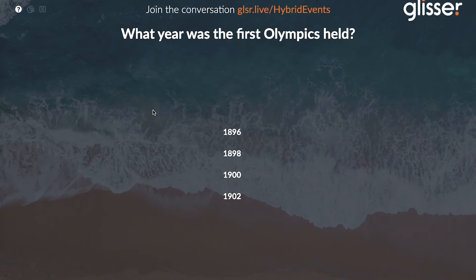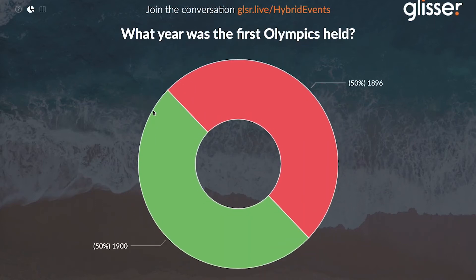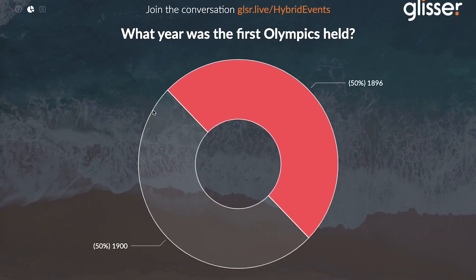When you present your session and you reach a quiz slide, it's instantly sent to your audience's devices for them to answer. To reveal the correct answer, you just need to hit R on your keyboard.